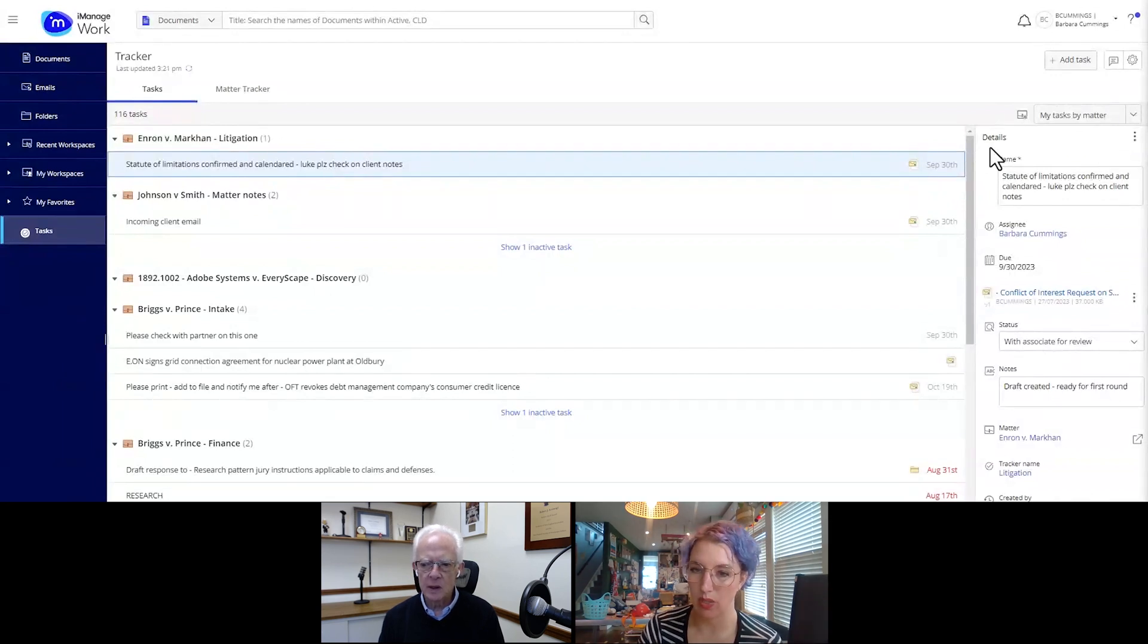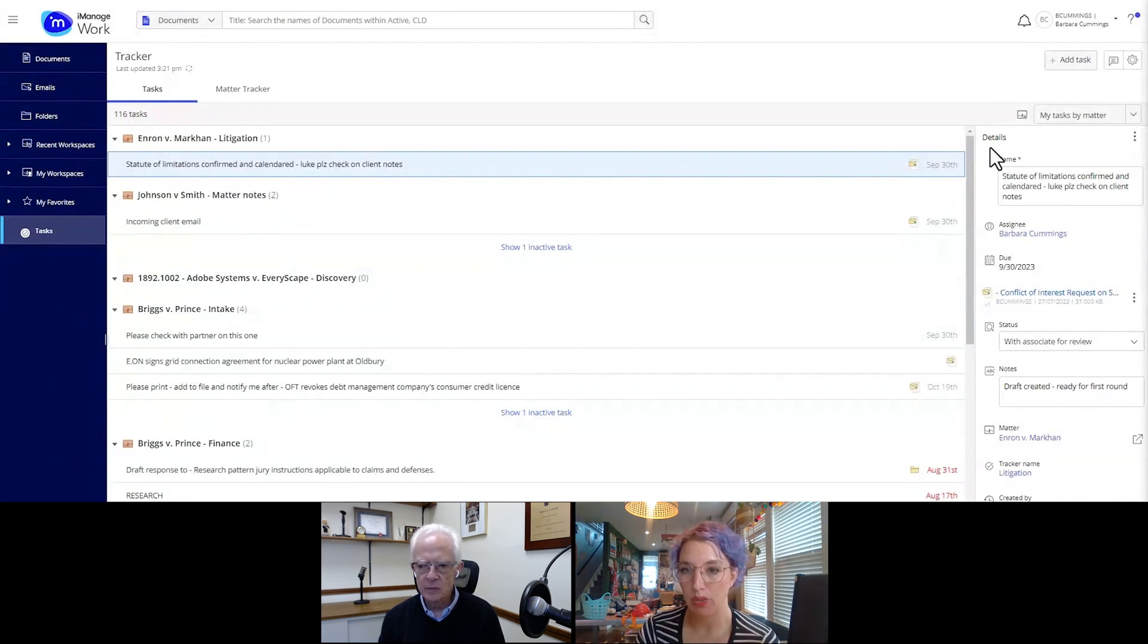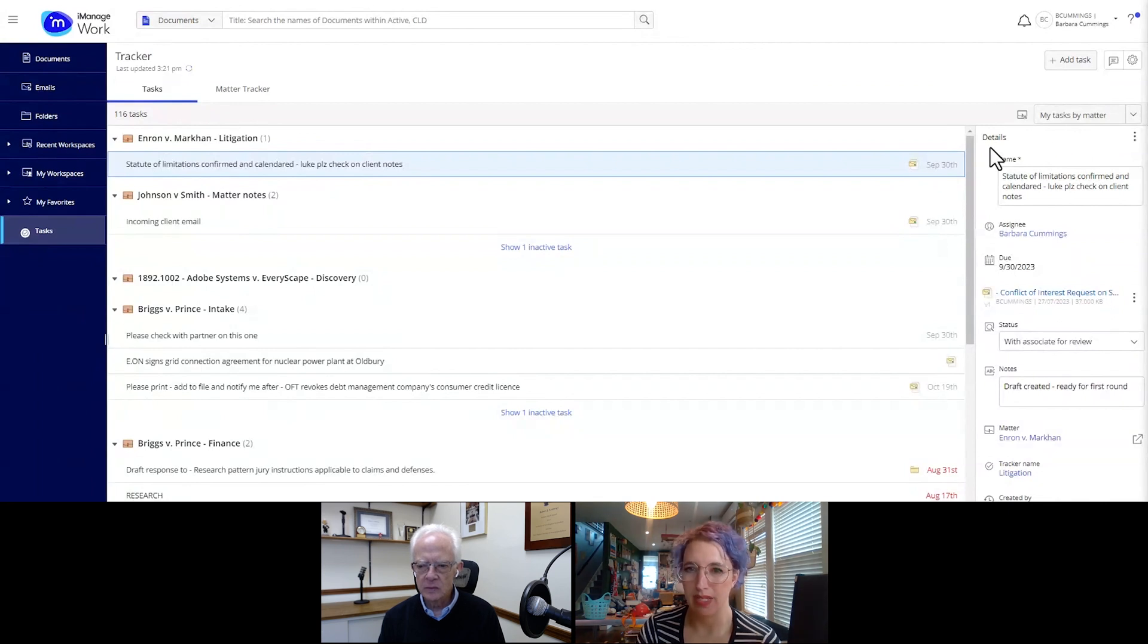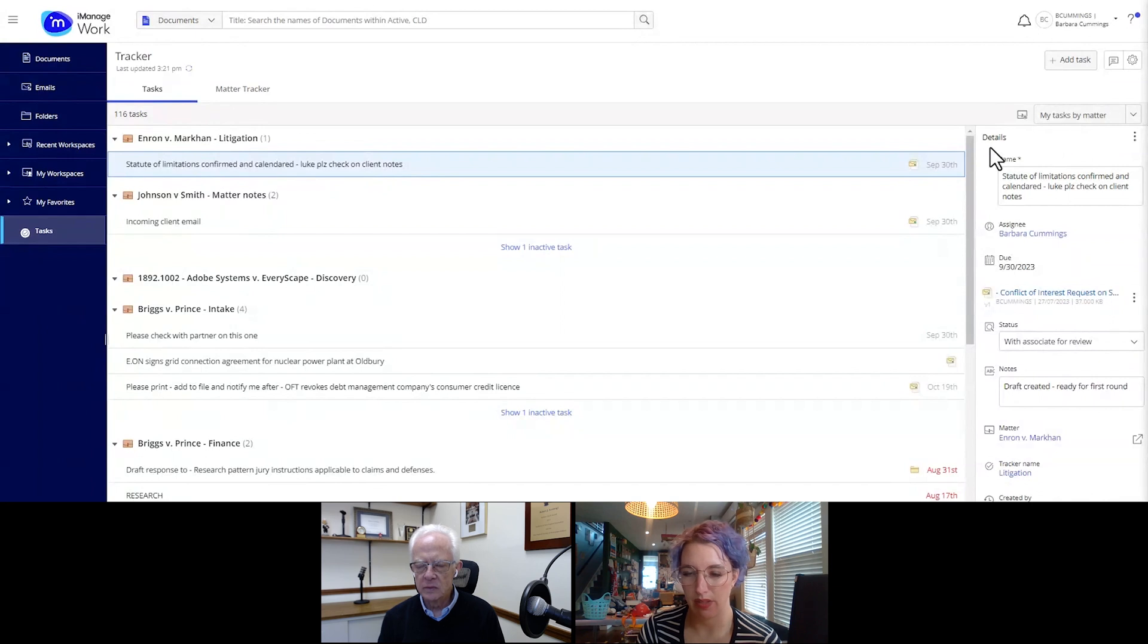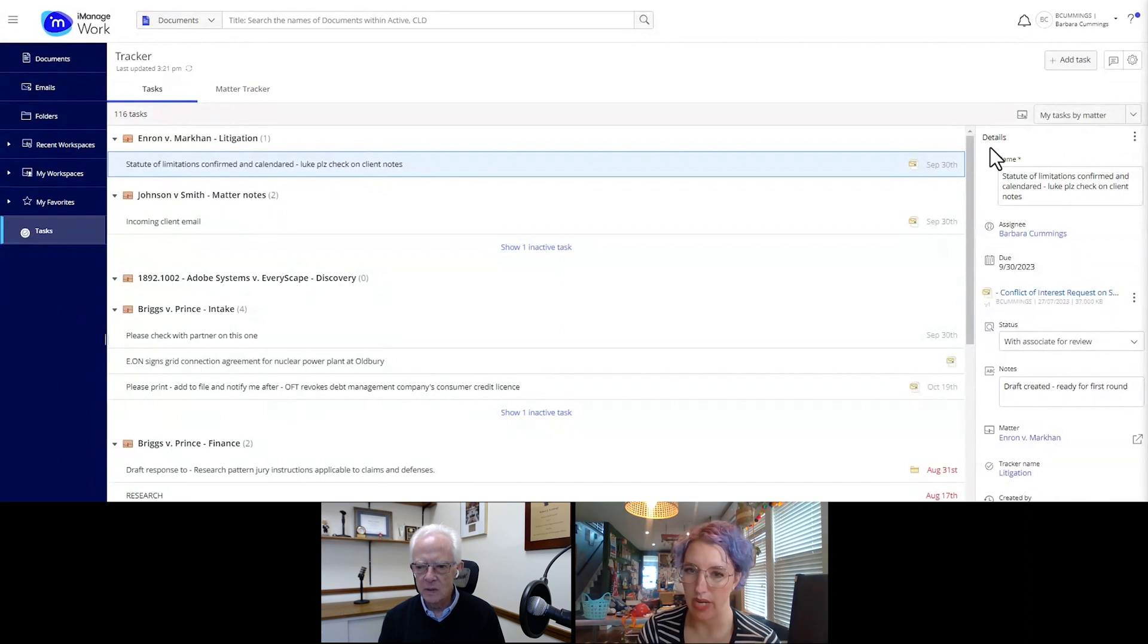And once they do, we'll save it as the type of task list it is. So whether it's litigation, whether it's a transactional matter, we'll give it a helpful title. And then we can use it anywhere that the user creating the tracker is allowed to create a tracker, right? If they're not on the security of a matter, they can't do it. But so long as it's a matter to which they have security allowance, they can go ahead and create or use that same list over.